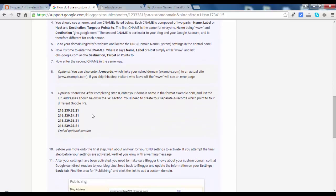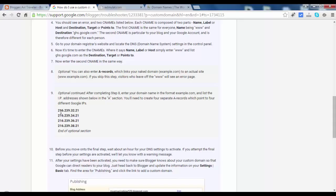In number 9 we have 4 IP addresses here. These IP addresses we need to add in GoDaddy.